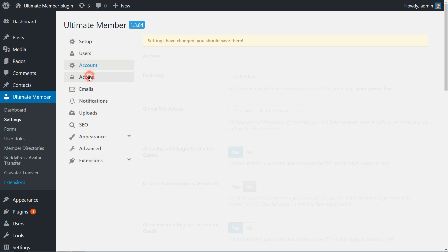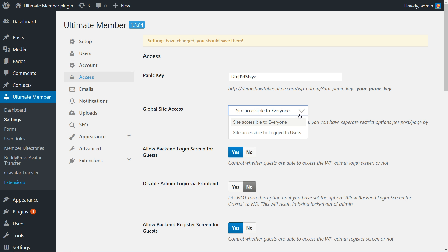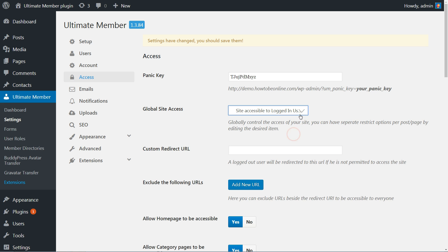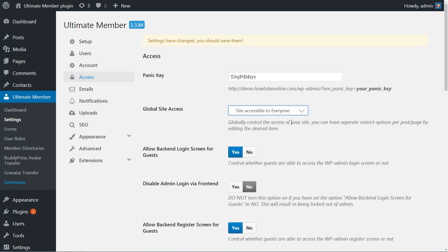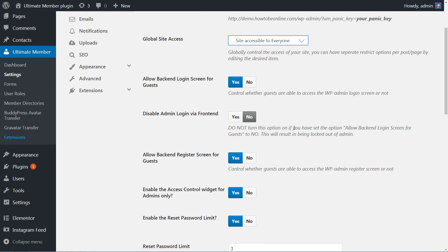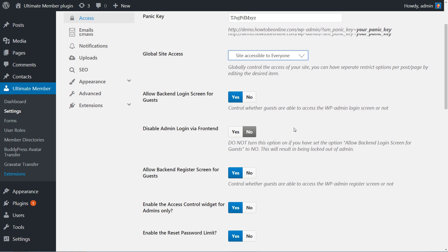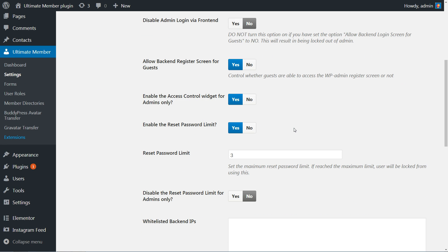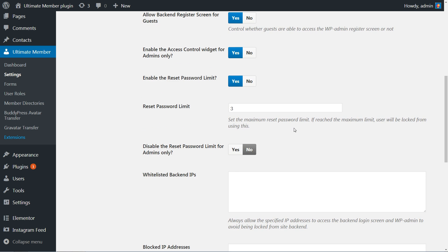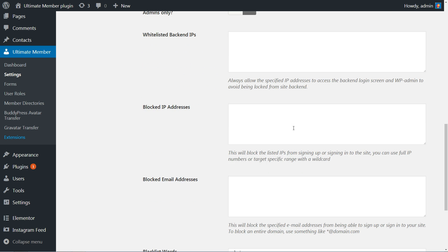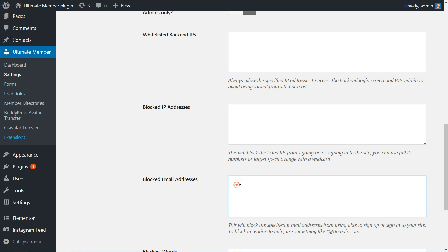Globally control the access of your site to everyone or just for logged-in users. You can have separate restrict options per post or page by editing the desired item. Furthermore, enable or disable functions you might need, then insert IPs and emails that you wish to ban in the text fields below.